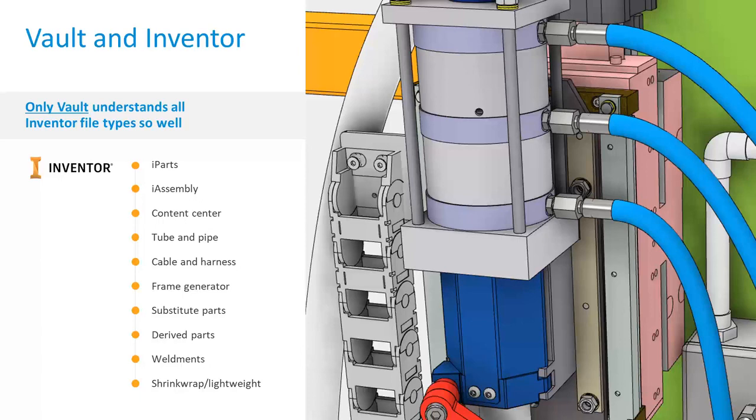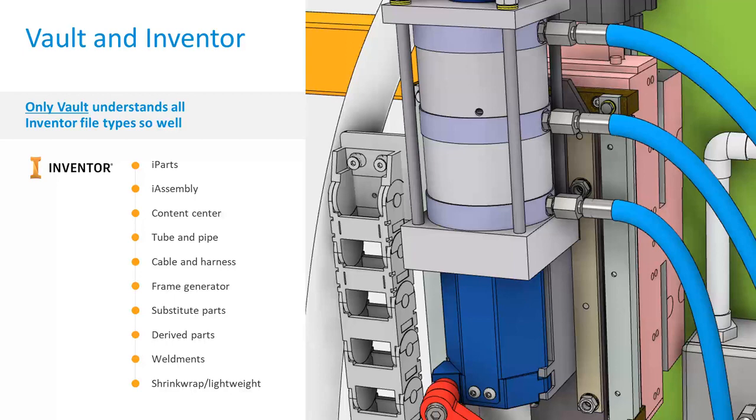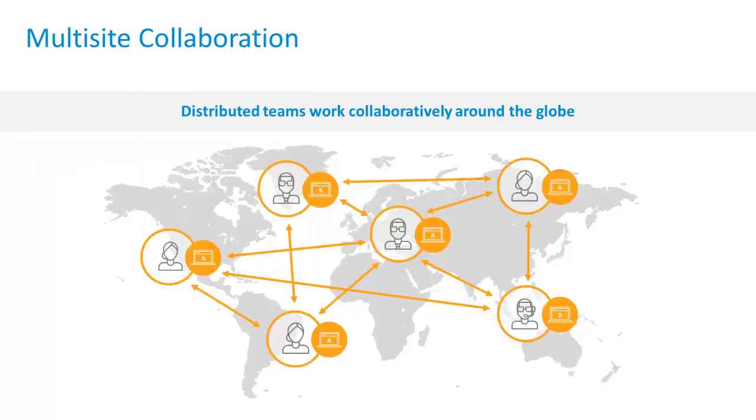And in a multi-site setup, files are now in a queue to be replicated and balanced between sites. Another vendor may say we understand all there's files, but they don't understand iParts, iAssemblies, Frame Generator, substitute parts, or even our latest model states in Inventor 2022. These are very specific areas from Inventor and only Vault understands at all.